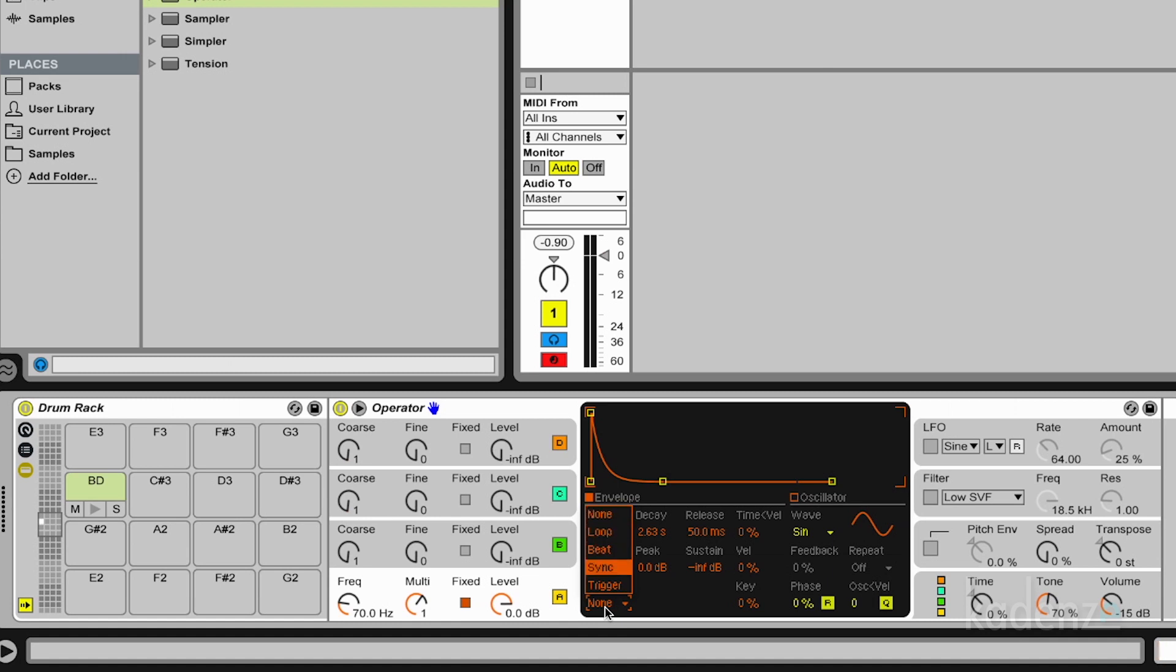But the last setting is Trigger. And Trigger means the envelope ignores the note off event and just when a note on comes in creates the desired curve. So now we get this decay curve independently on how long we hit the key. And this is exactly what we want for our drum.